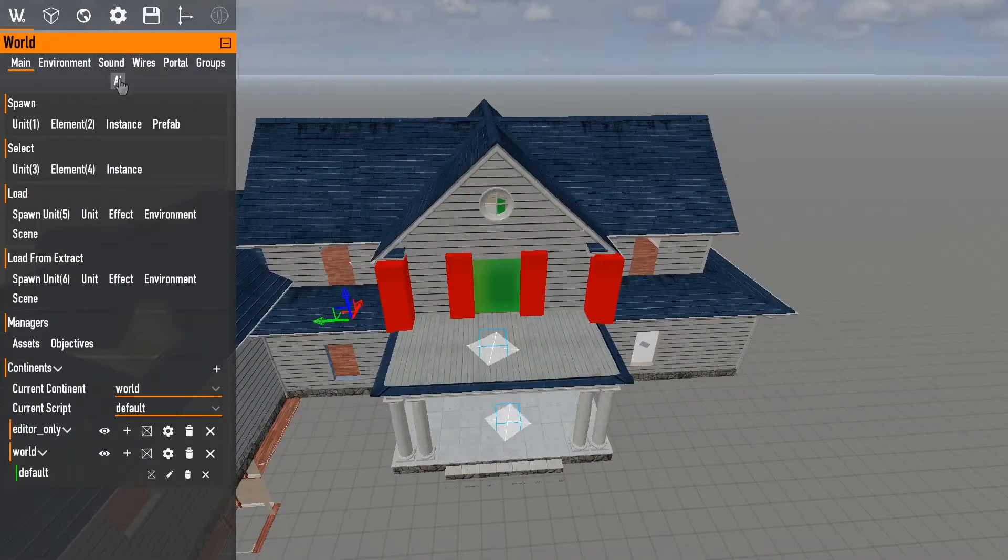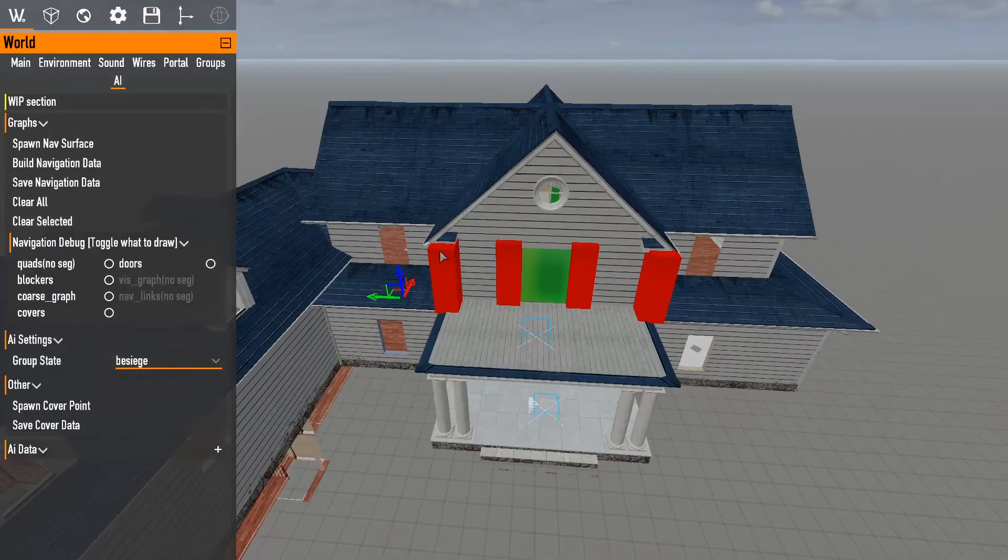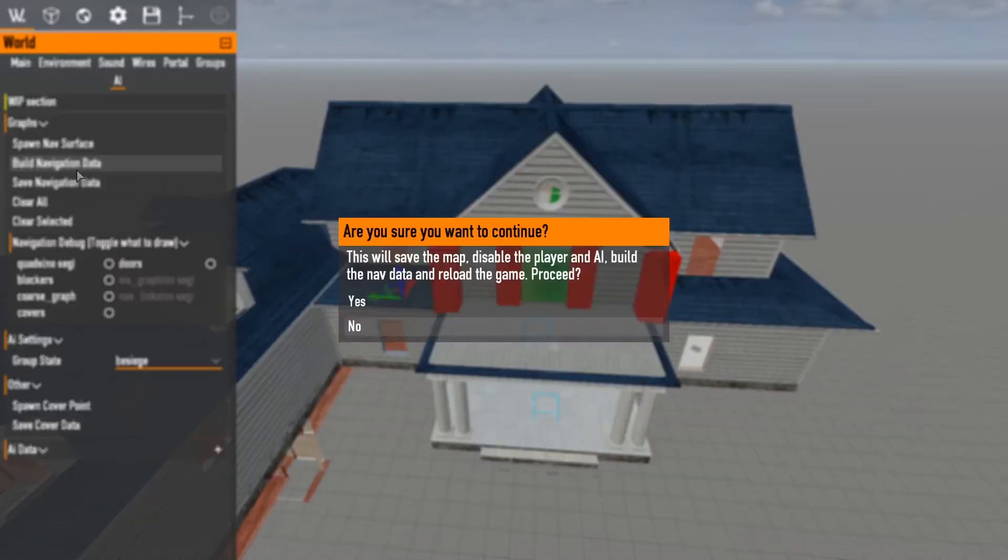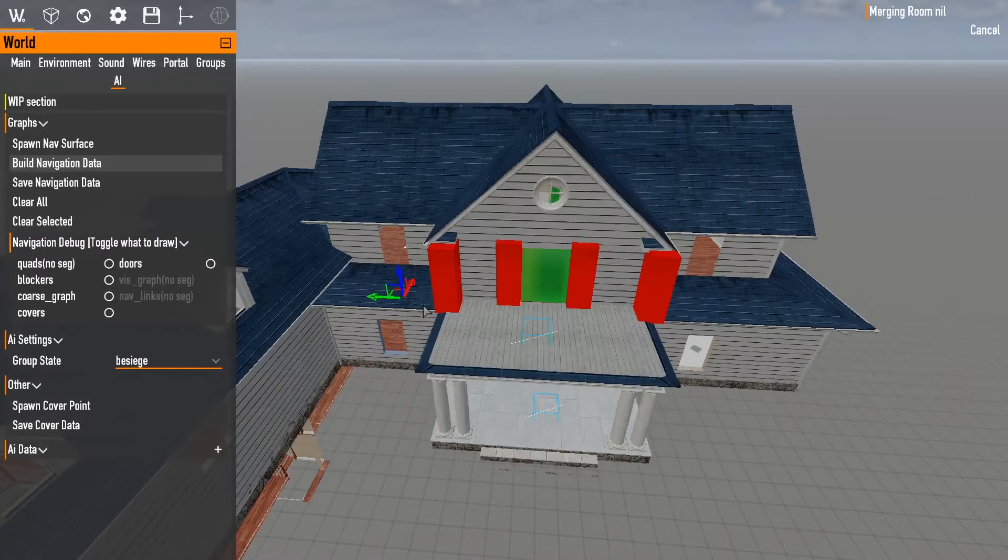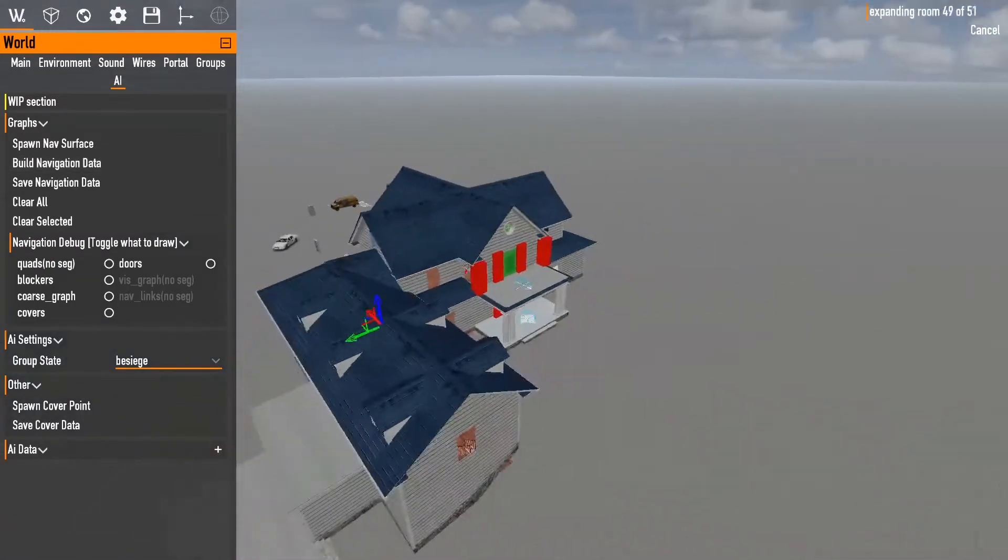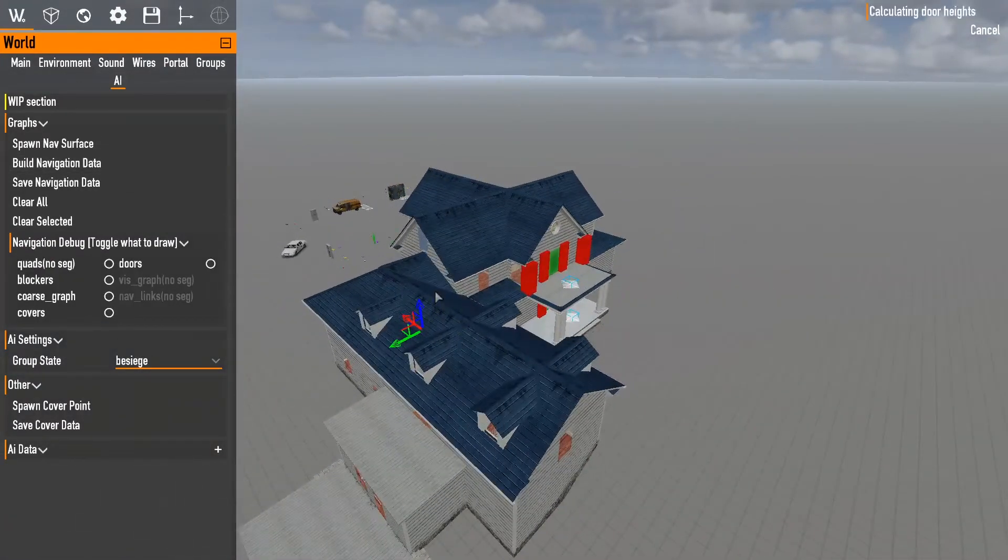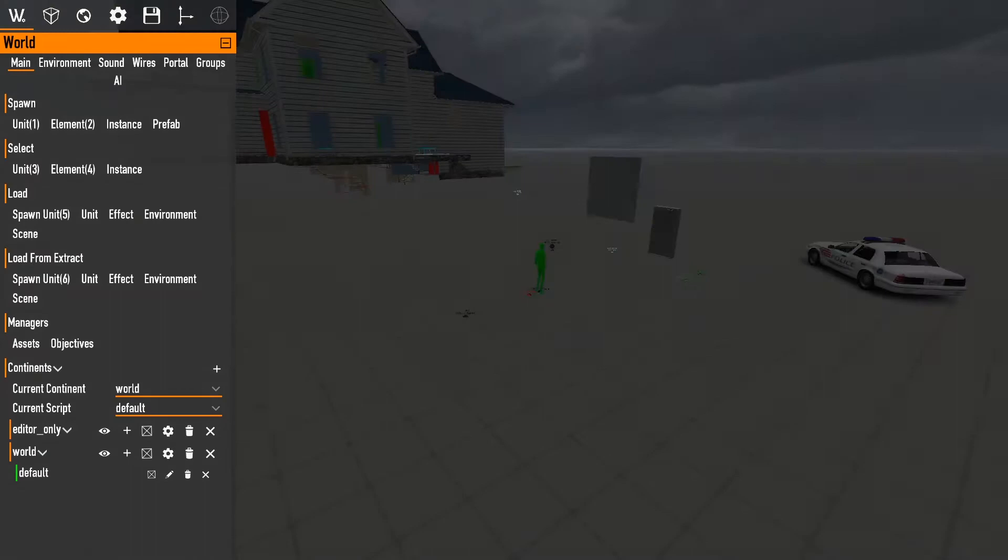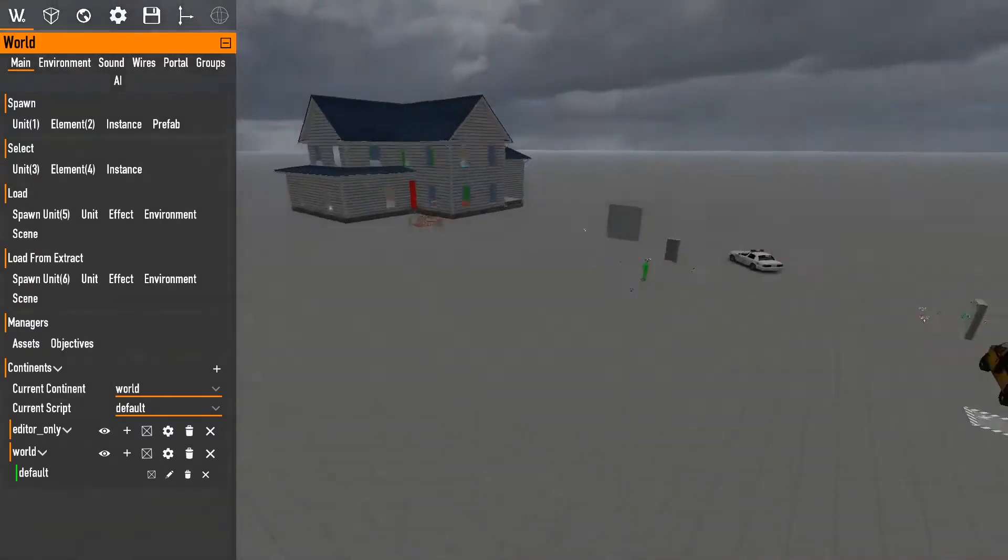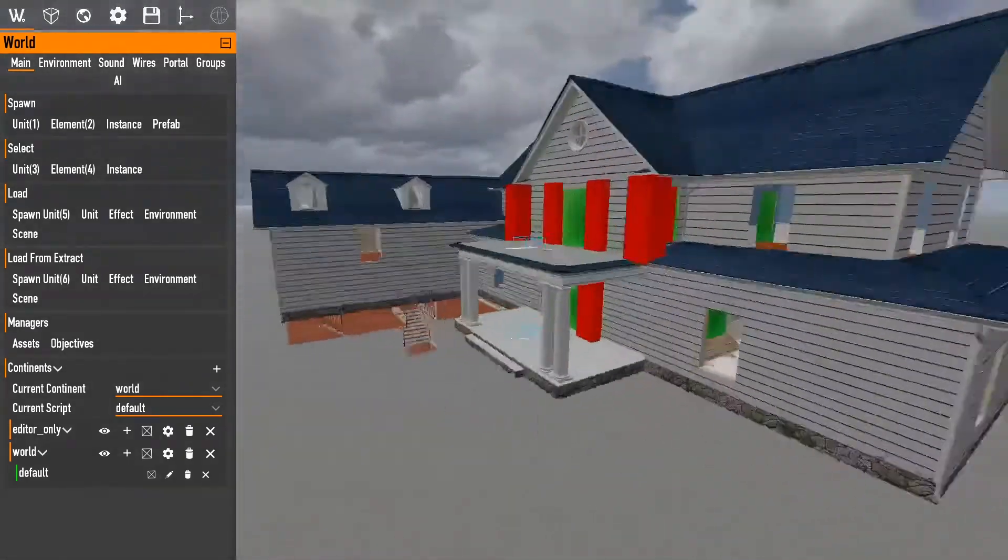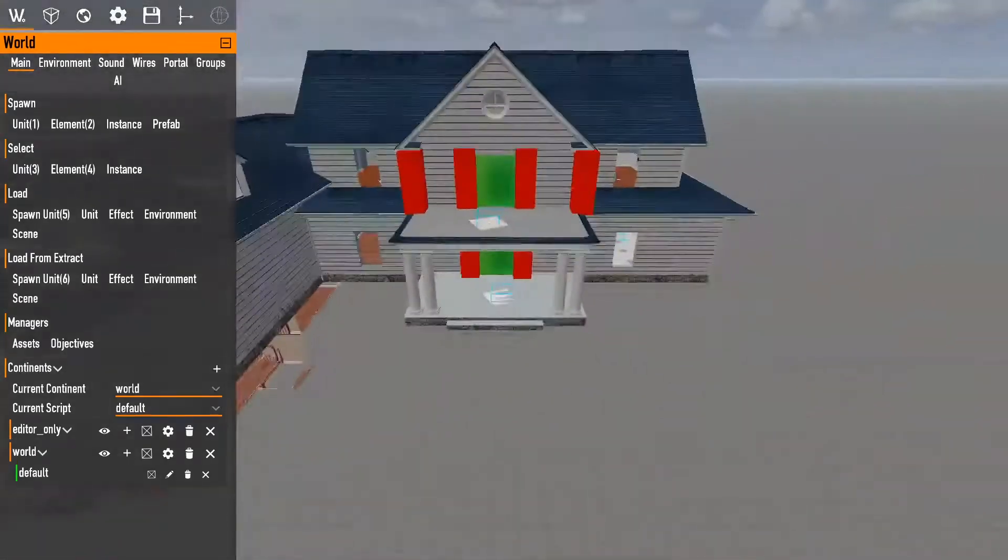So, once you've done that, you go back to the W, click AI, and you want to hit build navigation data. Hit proceed. At this point, the game will become extremely laggy. It's usually just best to walk up, go do something else, come back. Depends how big the map is. If it's a big map, it'll take a long time. If it's a small map, it won't take that long. In our case, though, it was a small map, so you don't have to worry too much.